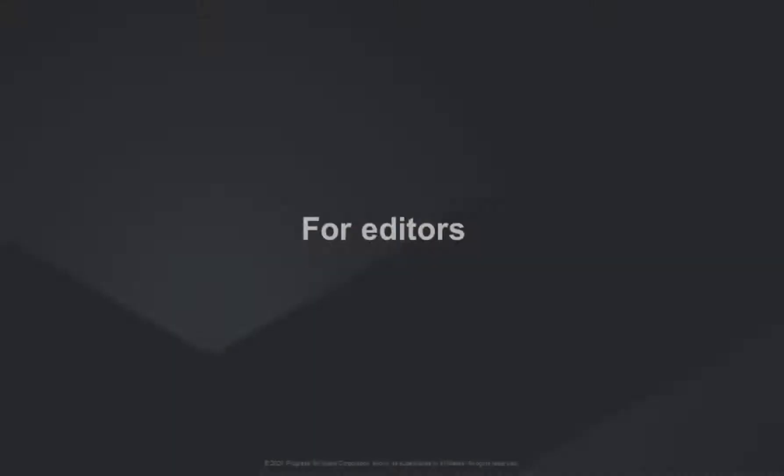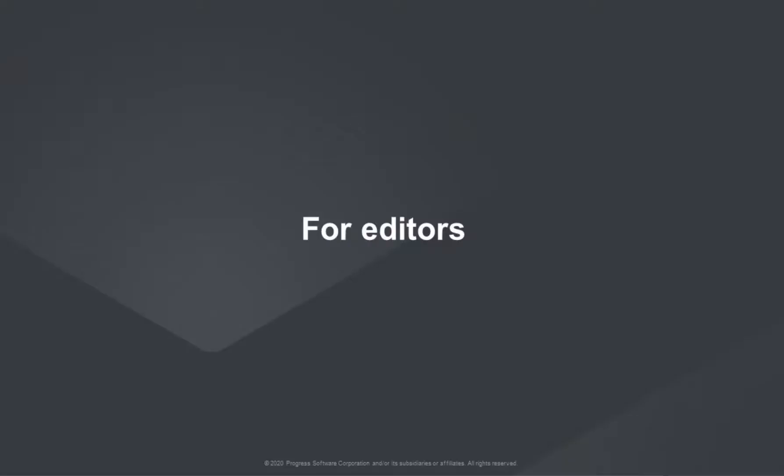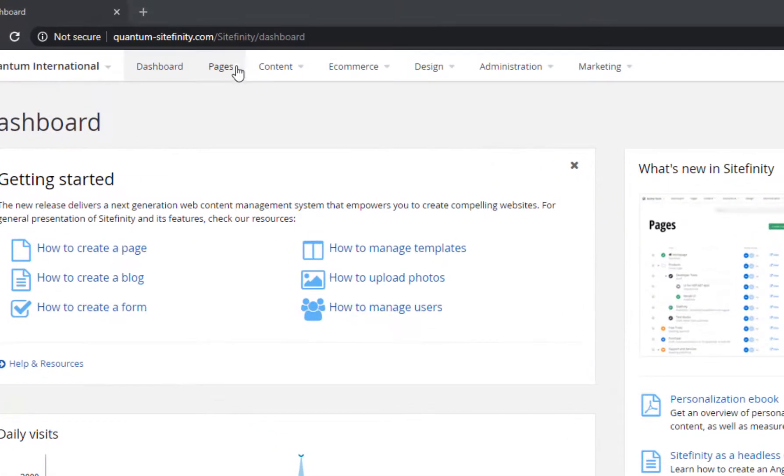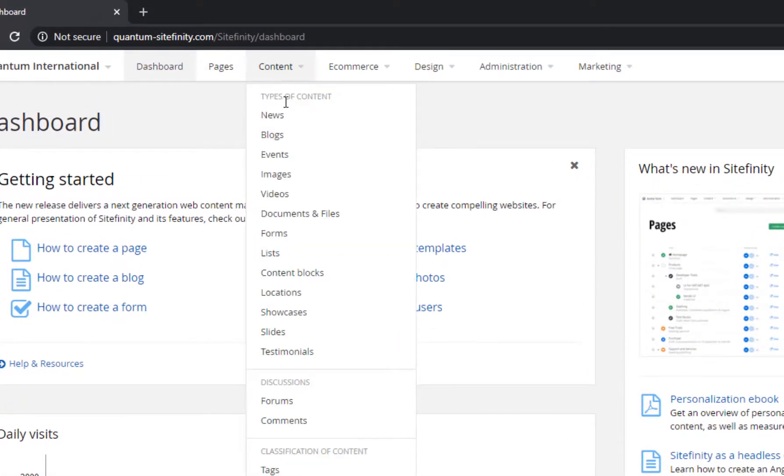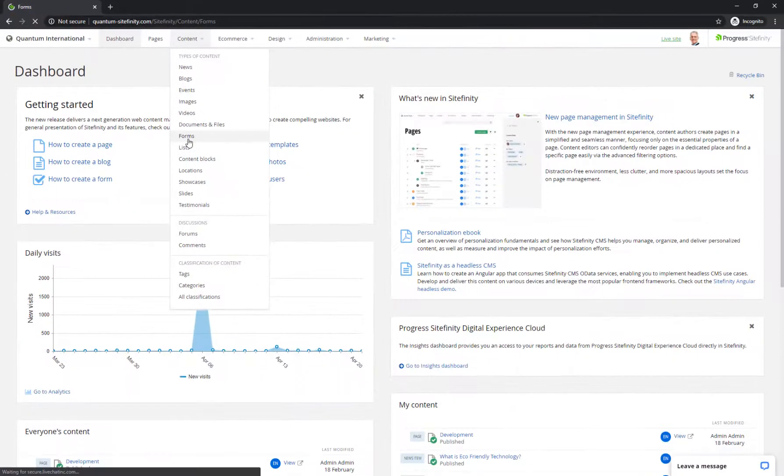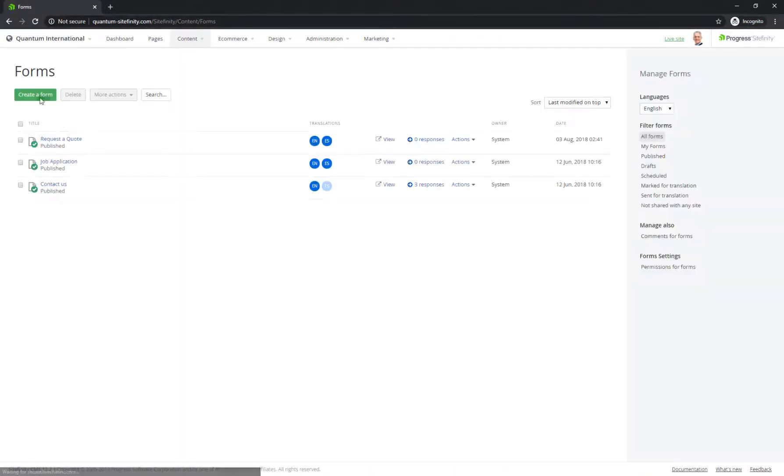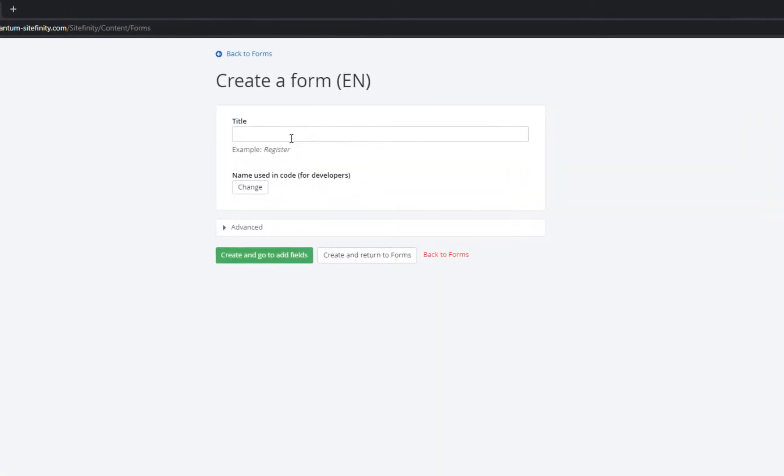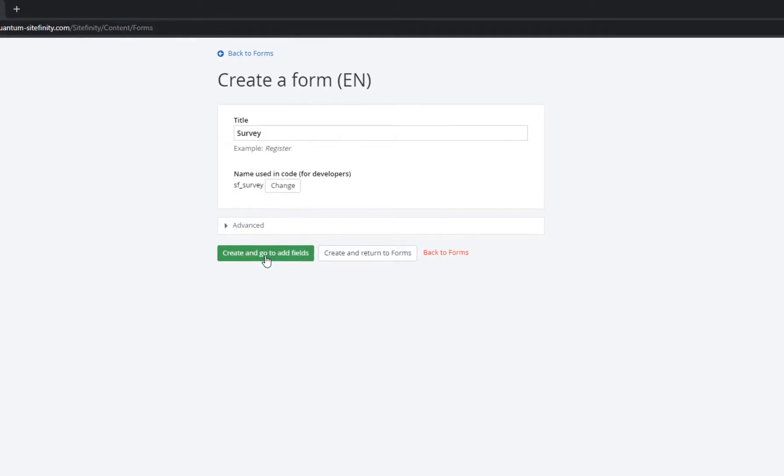The first thing you need to do is build your form. Navigate to Content, Forms, and click Create a Form. Enter a title, and then select Create and Go to Add Fields.